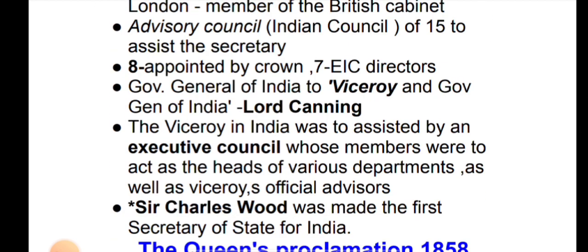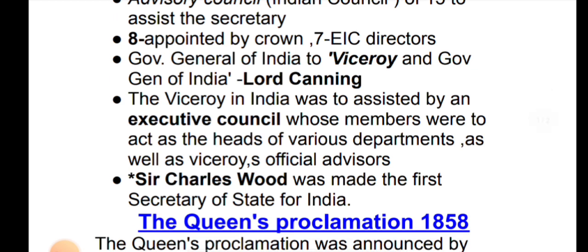The Governor General of India was Lord Canning. The Governor General of India was assisted by an executive council whose members were to act as the head of various departments, as well as Viceroy's official advisors. The executive council helped with members of different departments.